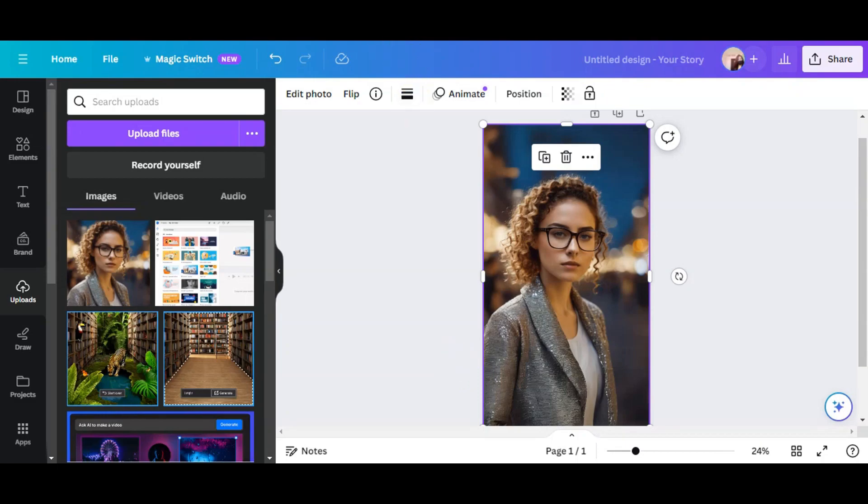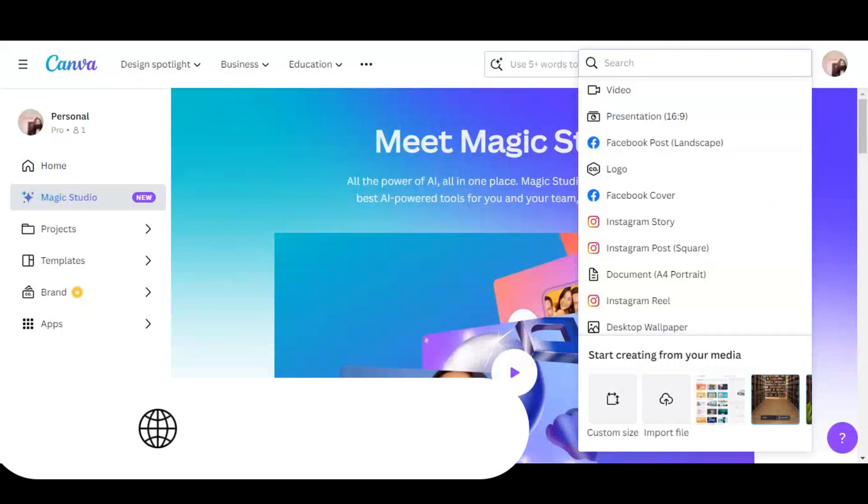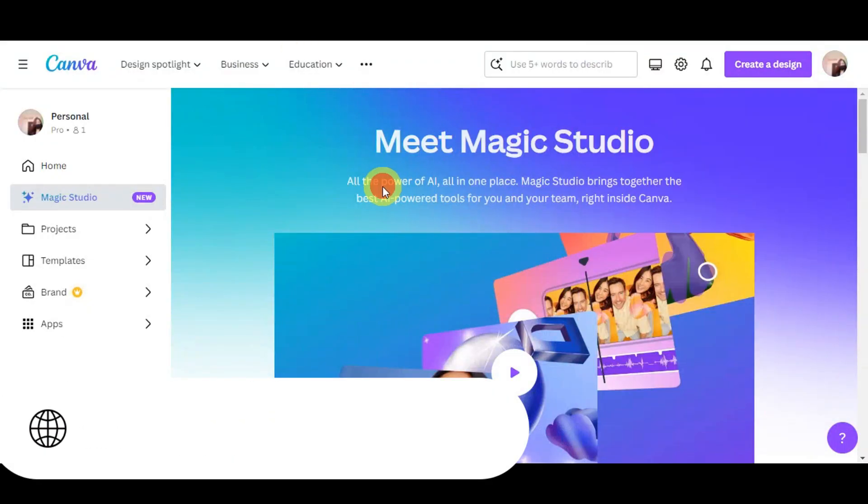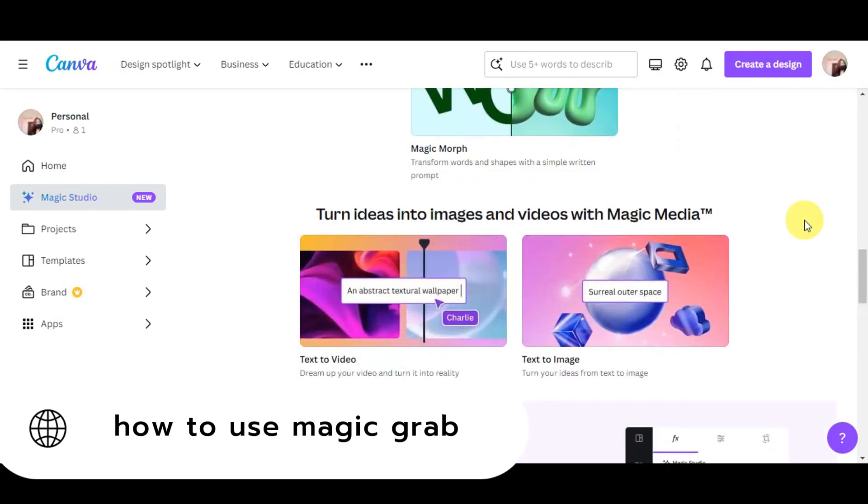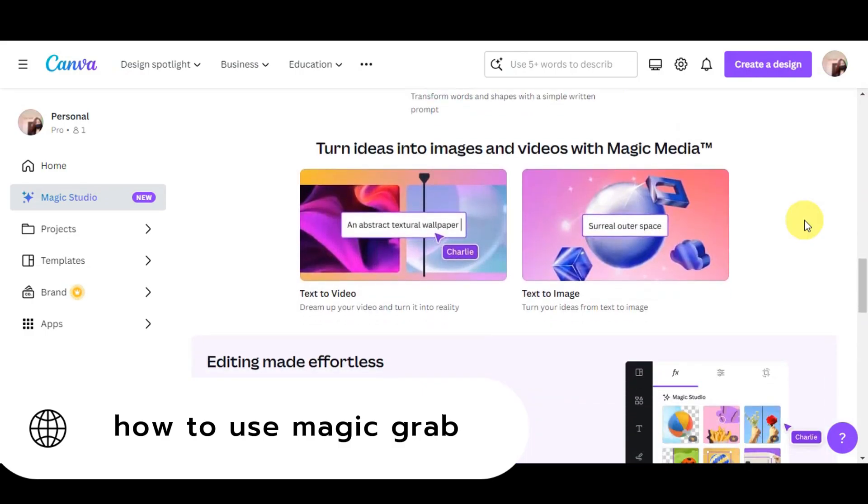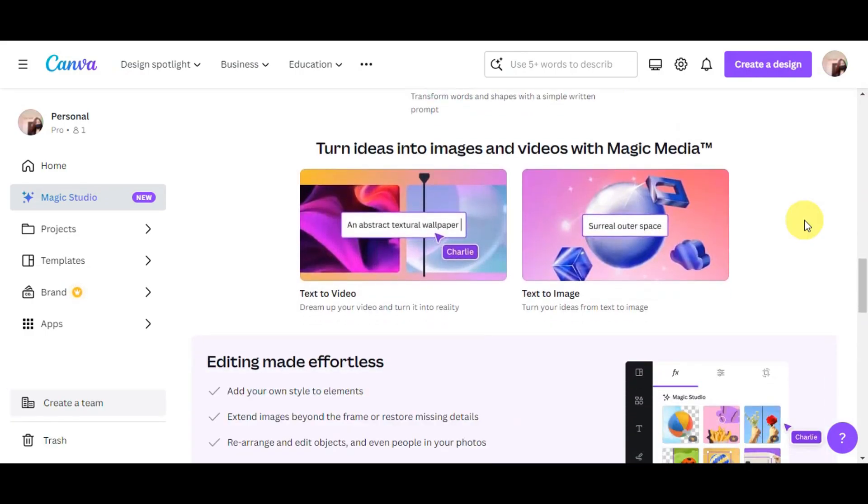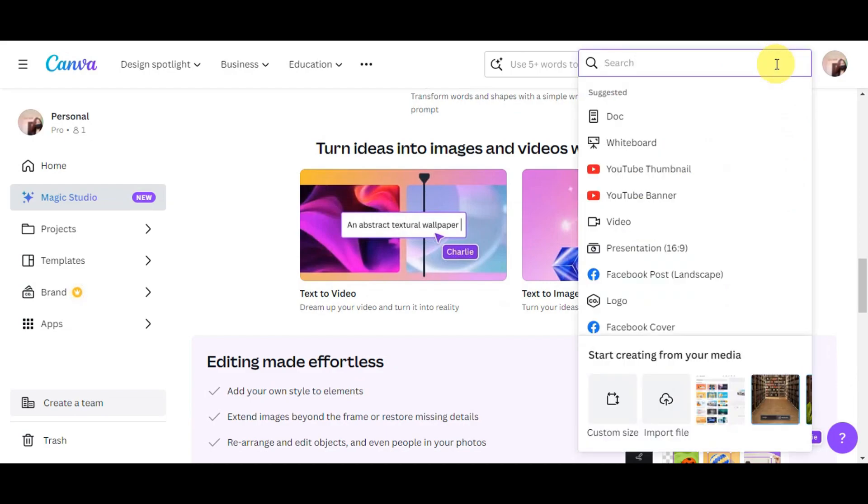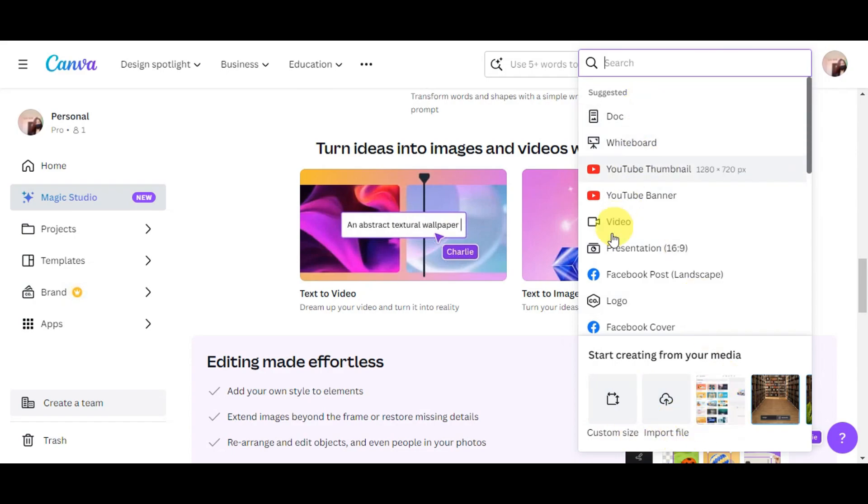Now let's learn the next feature that we have on Canva, which is Magic Wrap. To get started using that feature, just simply click on Create a Design. Then right after, you'll just have to choose from the different ratios or the things that you want to do in here.